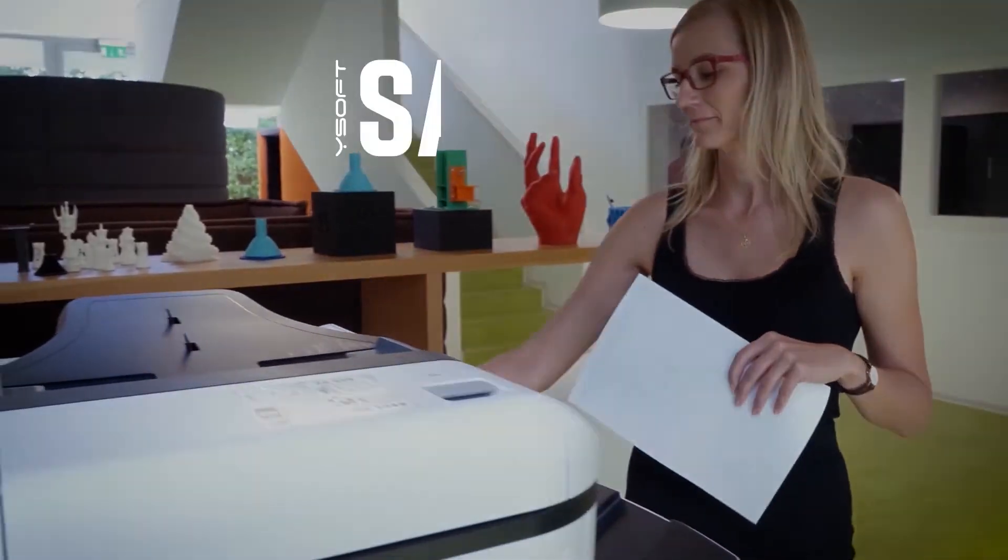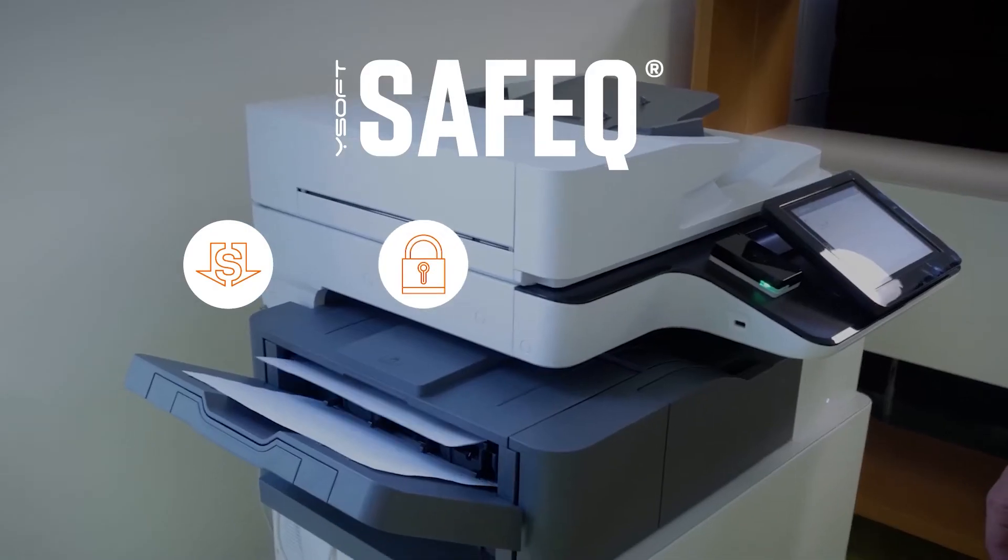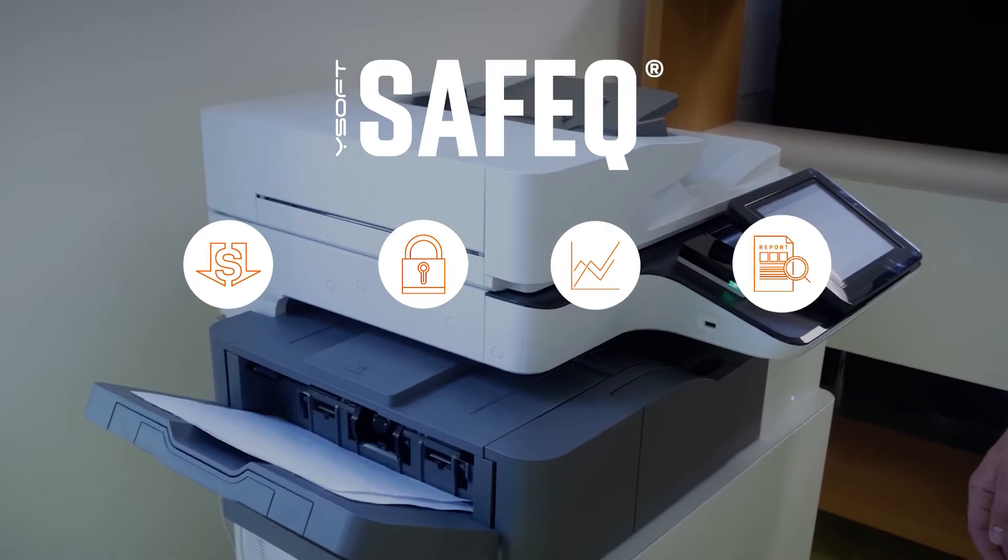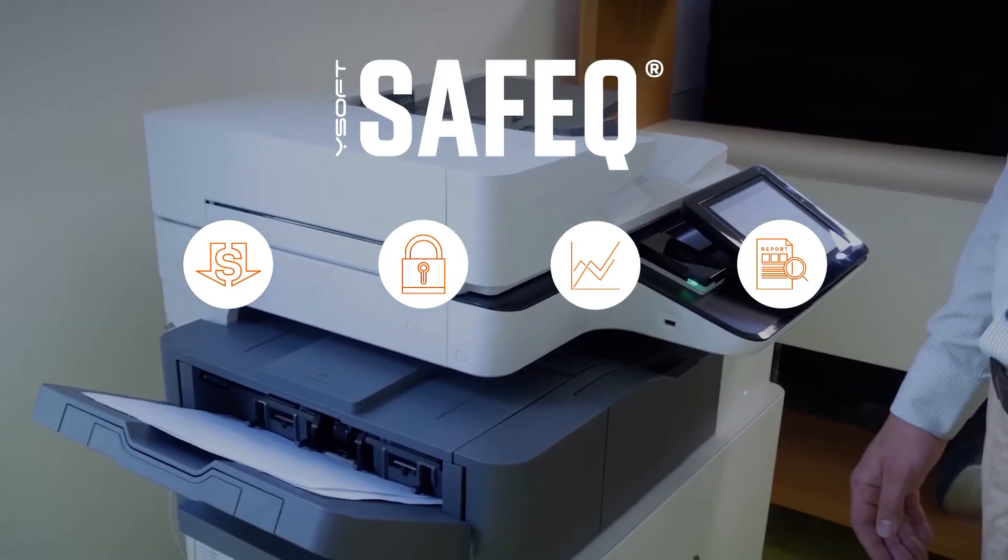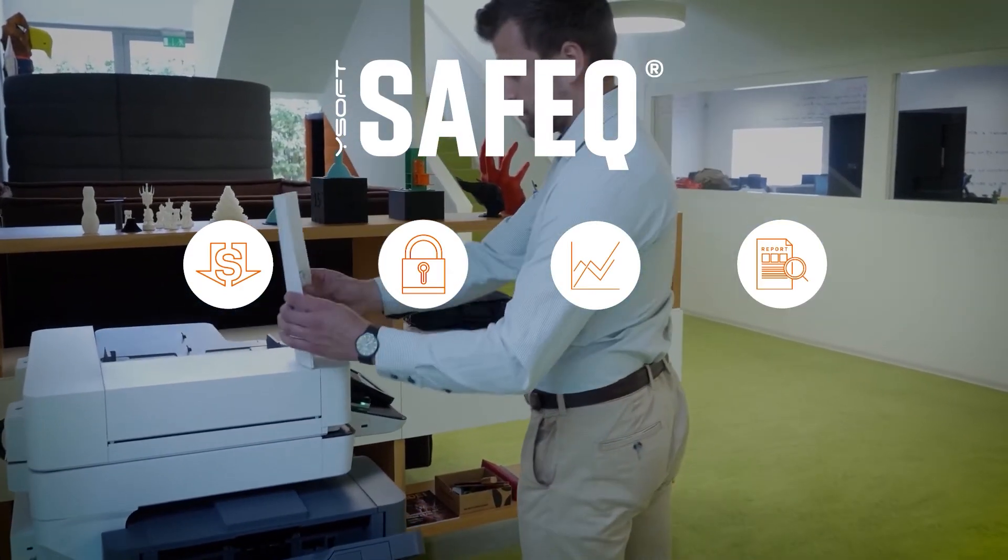YSoft SafeQ enables businesses to manage print services, providing cost savings, document security, improved employee productivity, and much more.